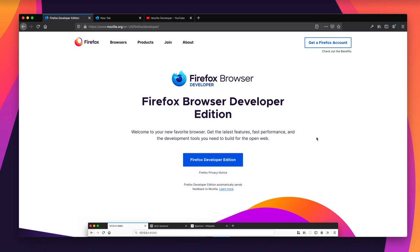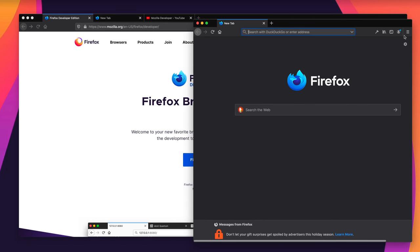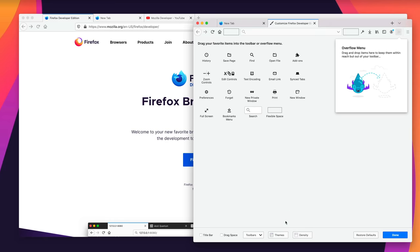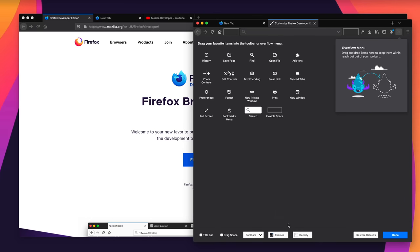There are also a few default differences when you download Developer Edition. For example, the browser chrome — the bar at the top with the URL, tabs, and interface — is in dark mode by default. New tab pages are also dark. Snippets in Developer Edition are focused on developer-relevant content, like videos about Firefox features. This dark theme is not exclusive to Developer Edition — in any version of Firefox you can go to Customize, then Themes, and switch between light, dark, or default theme.